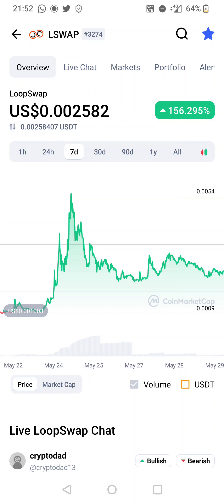How are we doing guys, hope everyone's good. Just gonna do a quick video, gonna take a look at LoopSwap or L swap token. Do me a favor guys, subscribe to the channel if you're not already doing so, really appreciate it.